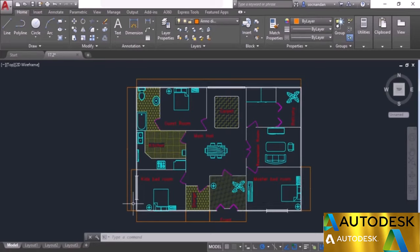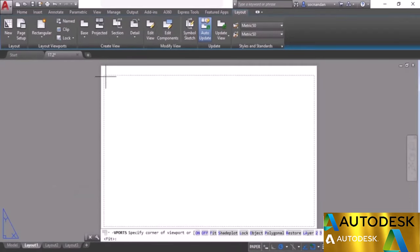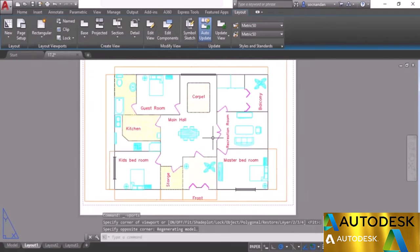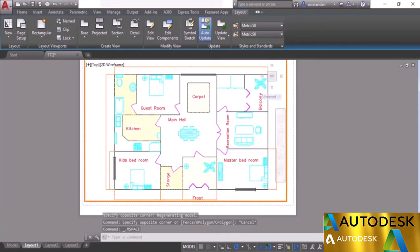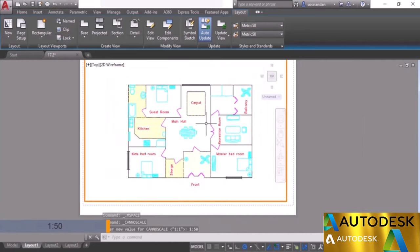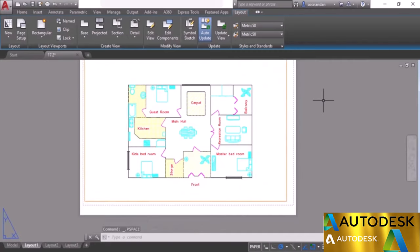Now go to the layout tab and create the first layout. Go to layout, click on rectangular, and make the viewport. Let's set this first layout to a scale of 1 to 50 — double-click inside and select 1 to 50 from the scale option. When the scale changes, the dimensions simply disappear. That's because the 1 to 50 scale was not yet added to the annotative property, which may be a little confusing but will be made clear shortly.